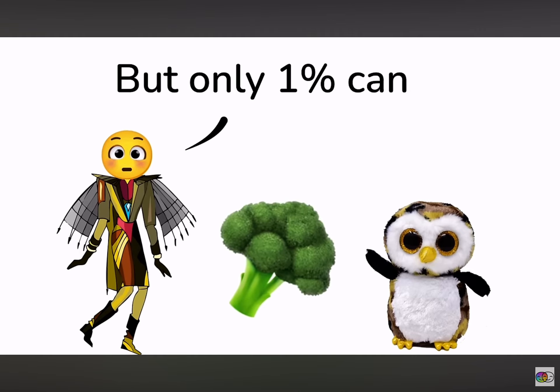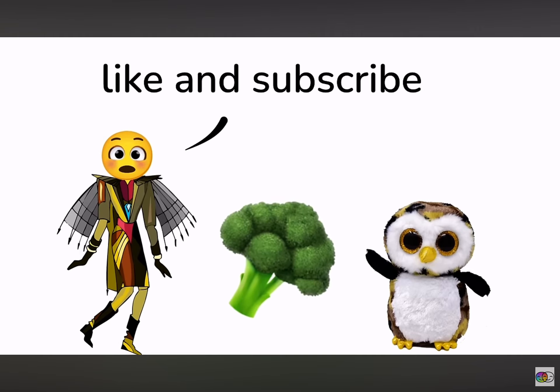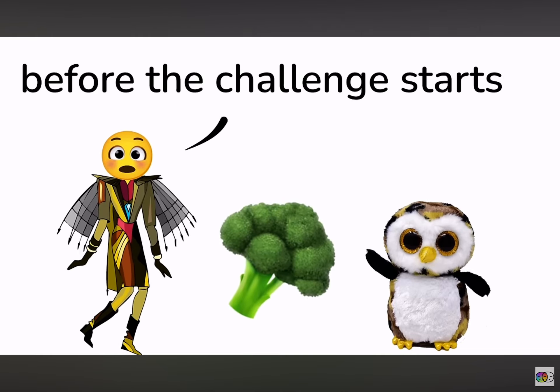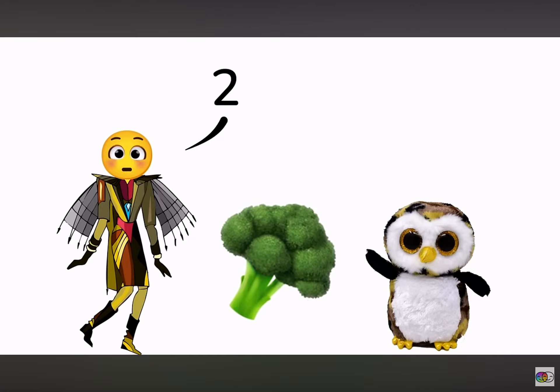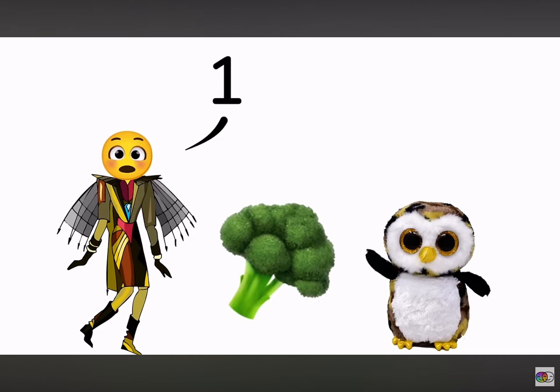Okay, but only 1% can like and subscribe before the challenge starts in 3, 2, 1.